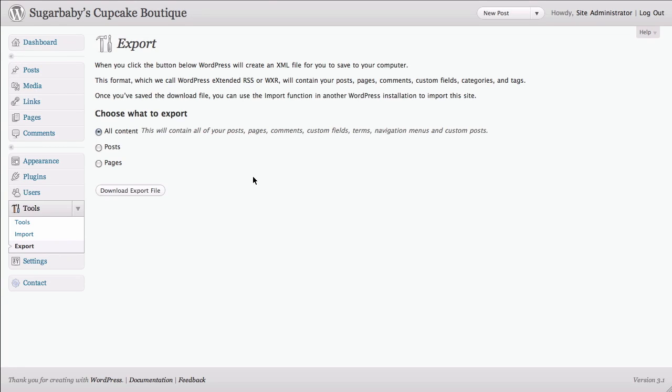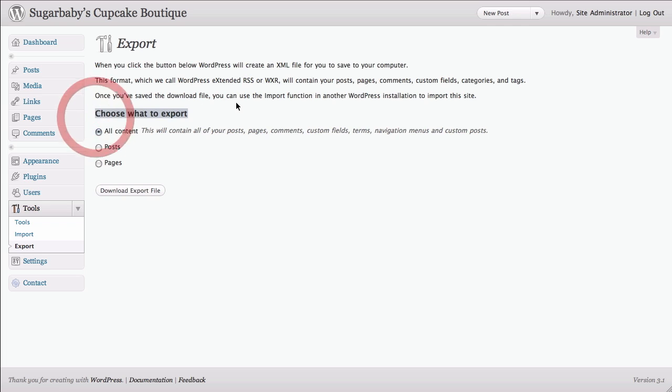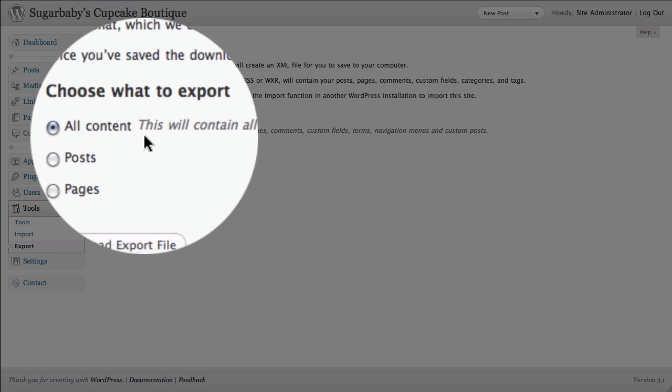And now you see that we're on our Export page inside the dashboard. And from here we just have a couple of options. We can choose what we want to export. And by default, all content is checked.